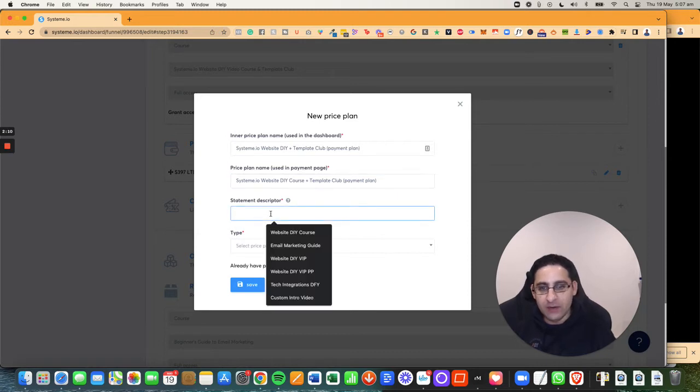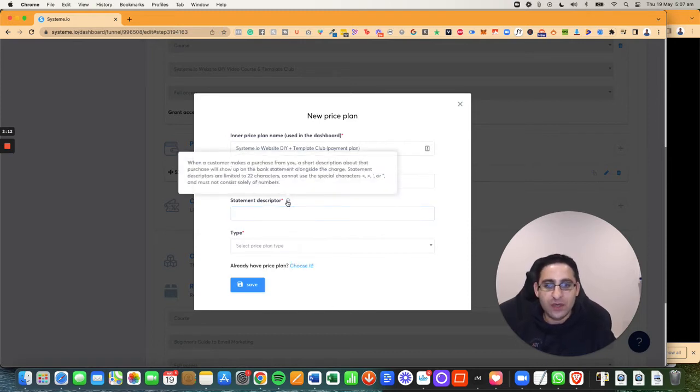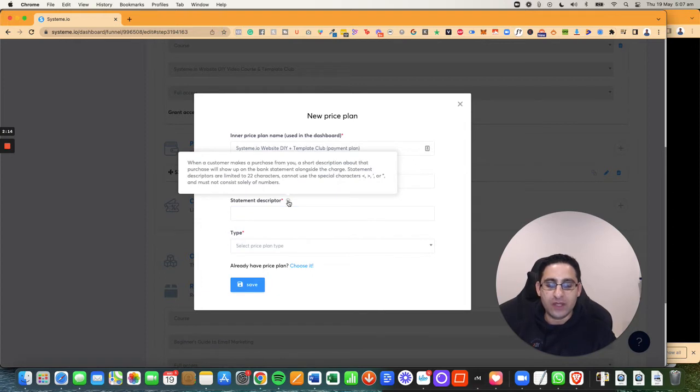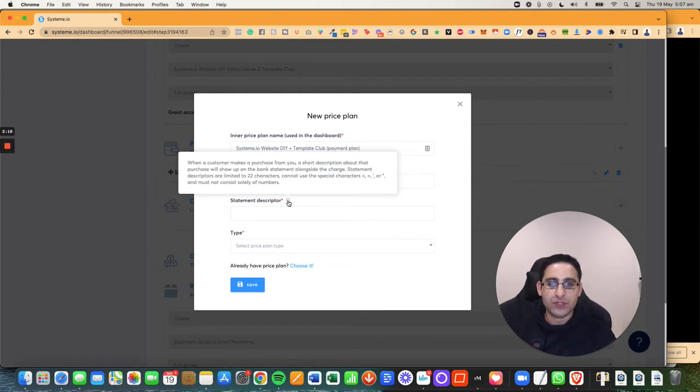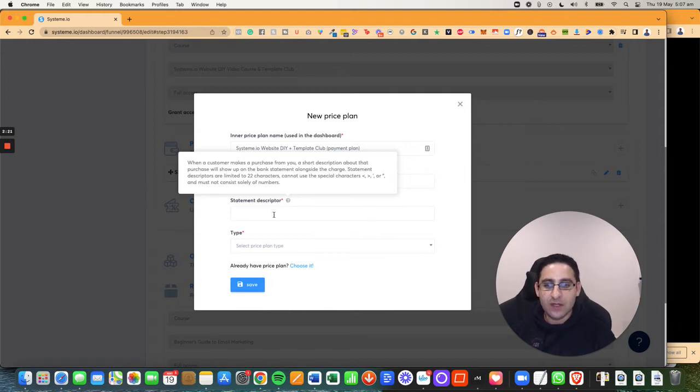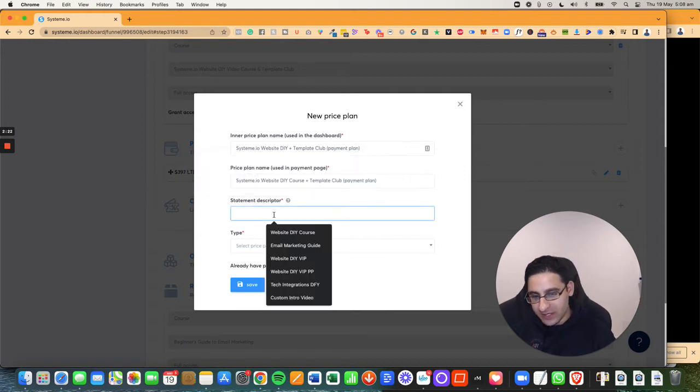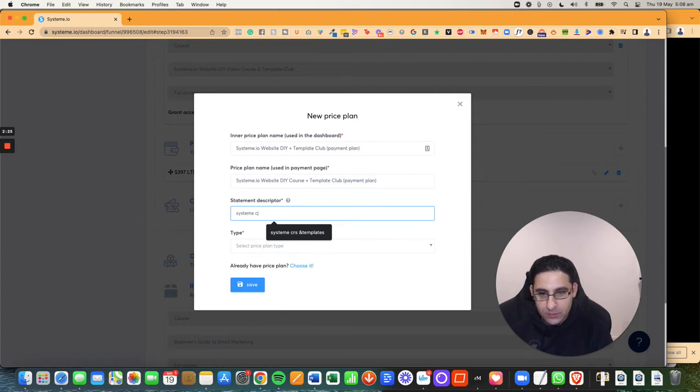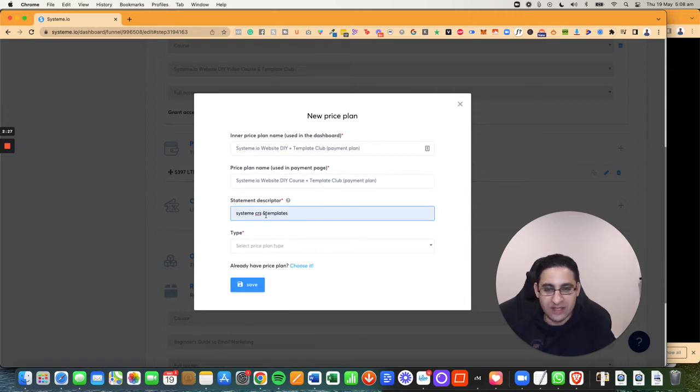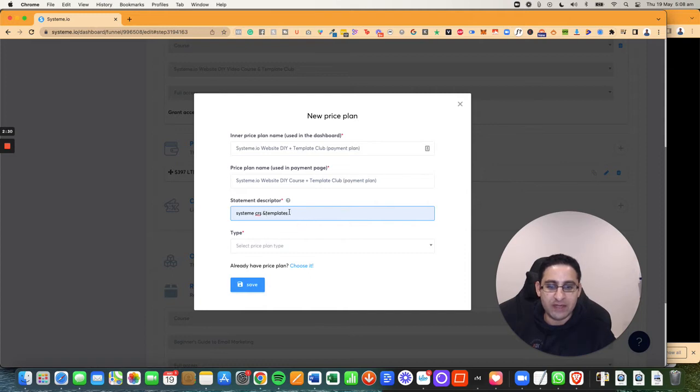Now you want to give a stripe description, what's going to show up. Now click on this question mark and then you'll see when a customer makes a purchase your short description on the purchase will show up in the bank statements. So I'm going to give it a name. So it's going to be system course and templates, and that's the name. And that's how much space I have. If I try to make it more space, it's actually already too many characters.